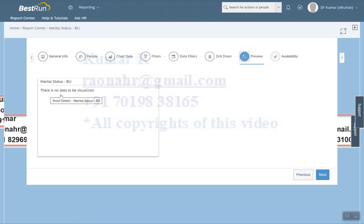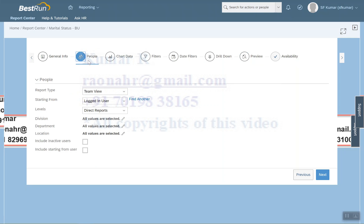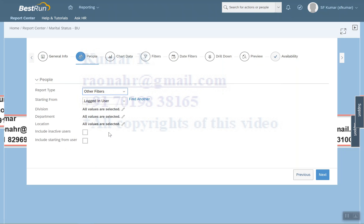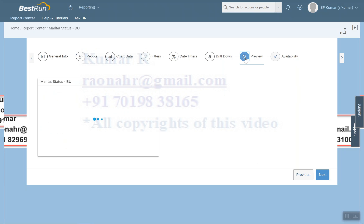There is no data to visualize — everyone wonders why. As I already mentioned, no one is reporting to me in the system, so no data is showing in this report. Instead of selecting Team View, I will select Other Filter. Now come to Preview — just one moment.